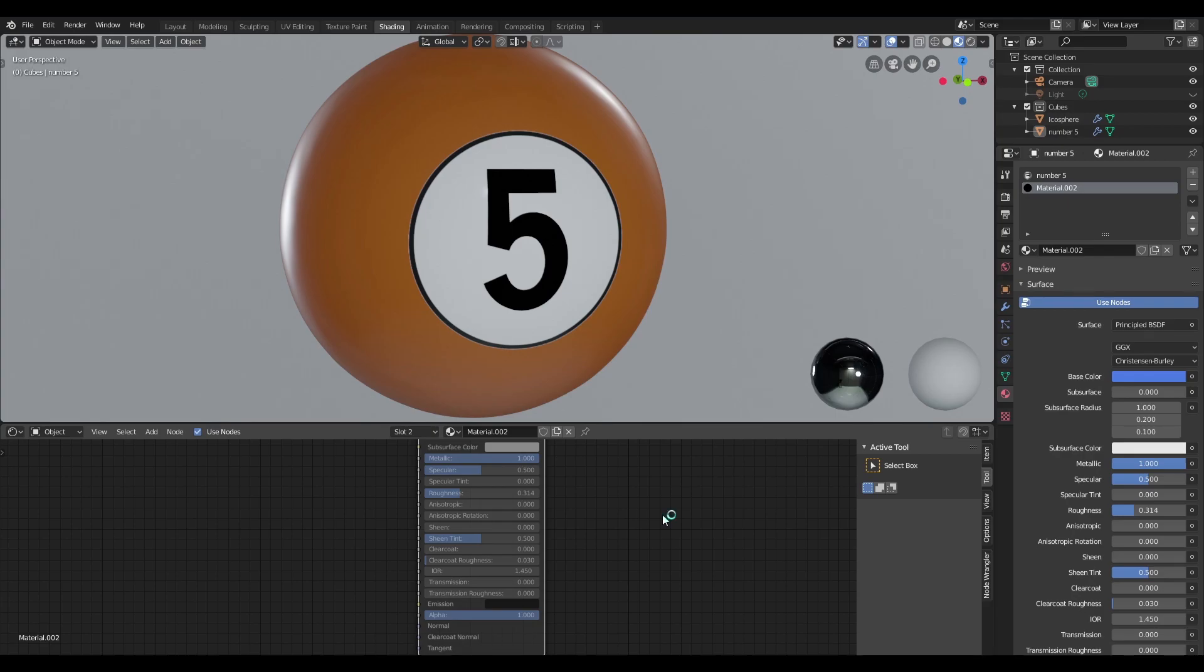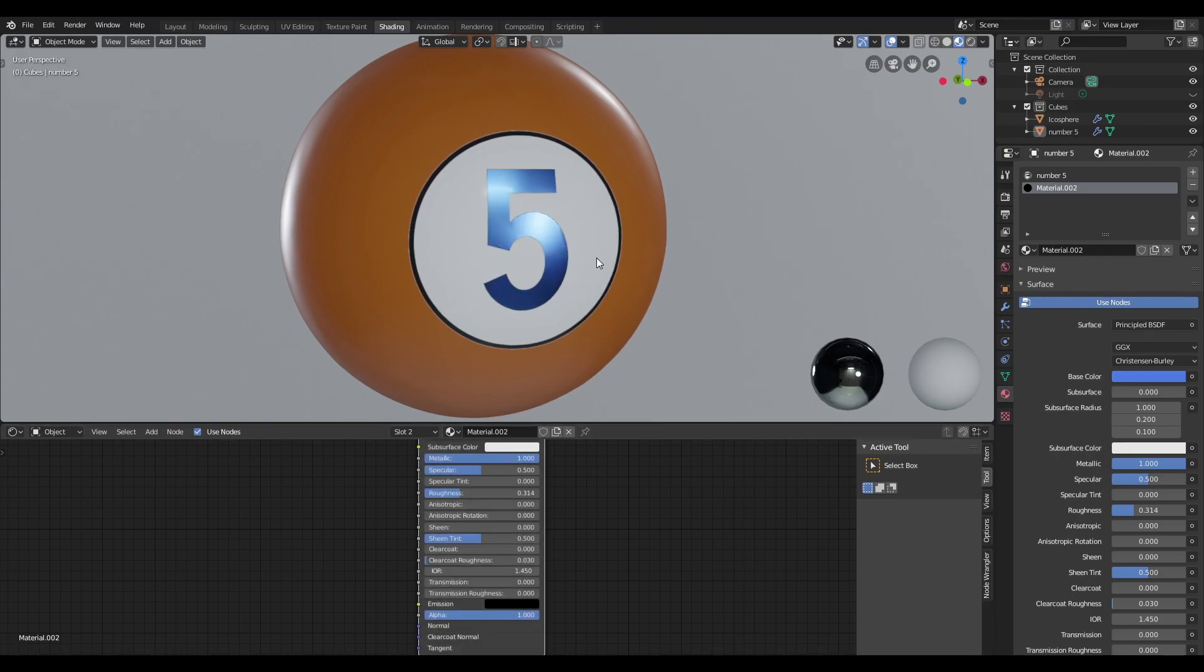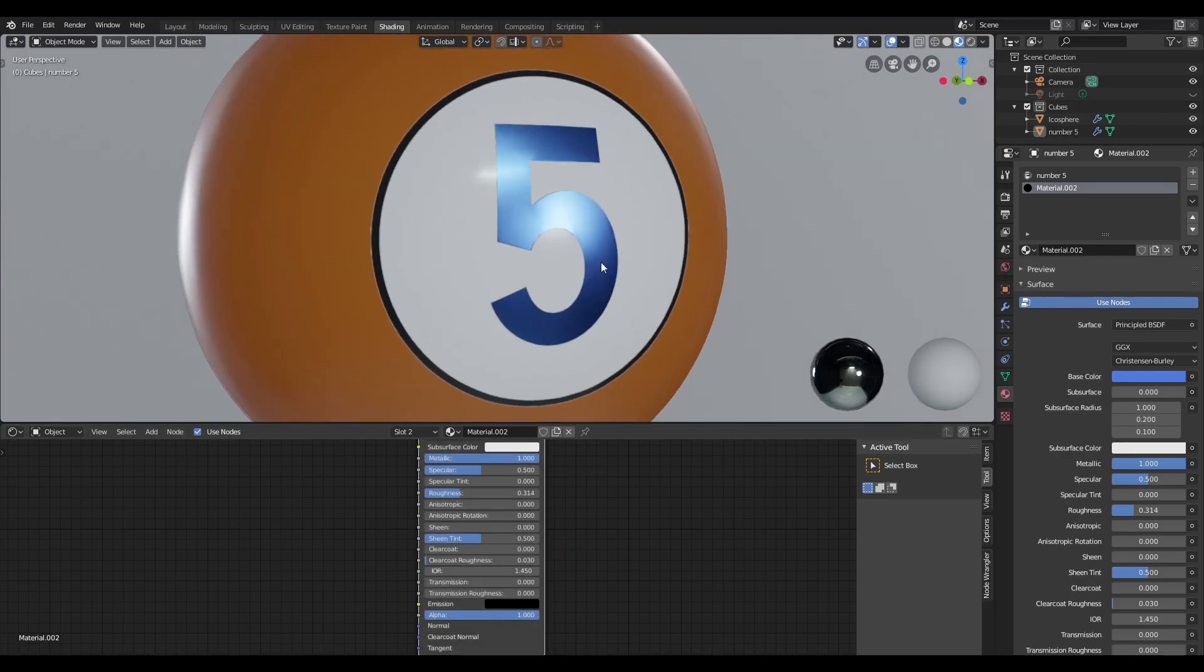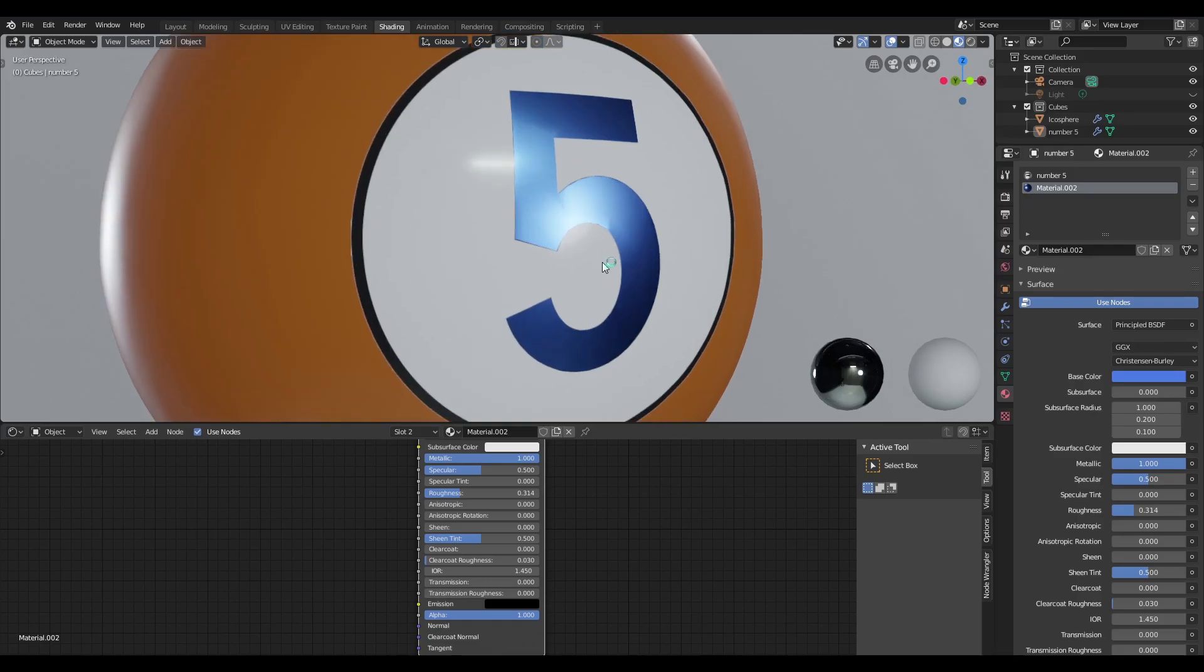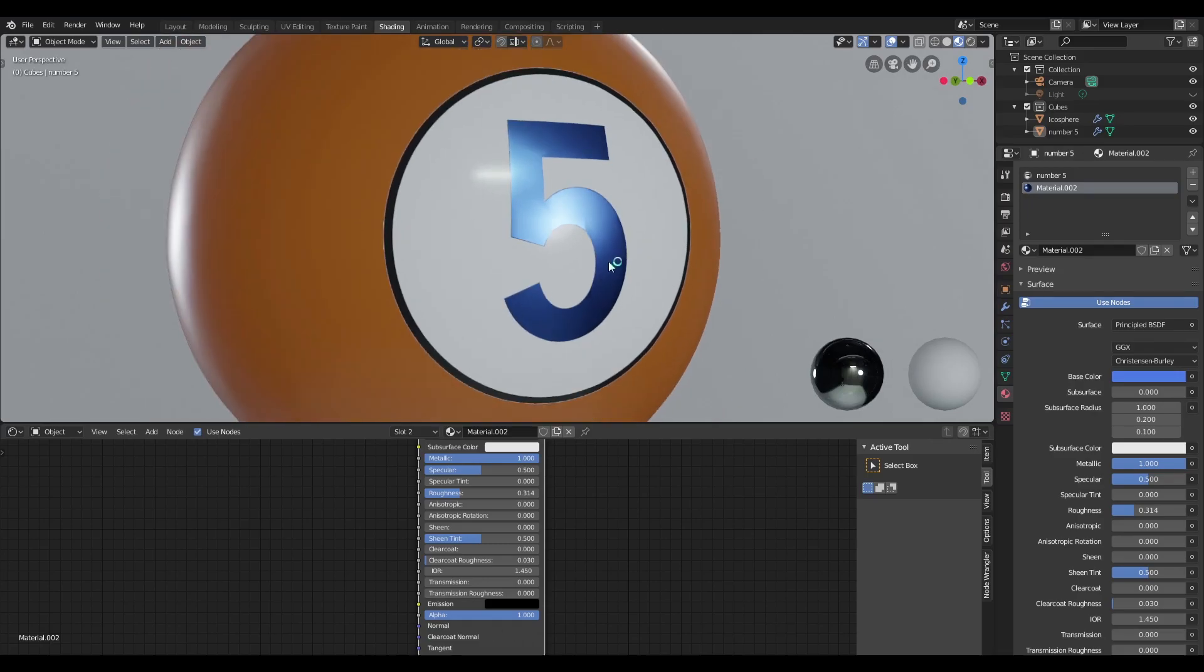We can also assign multiple materials to our labels. So as you can see here, I've added a metal material to the number 5 on our label here. And let me show you how I did that.